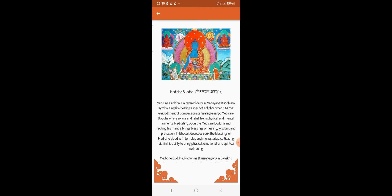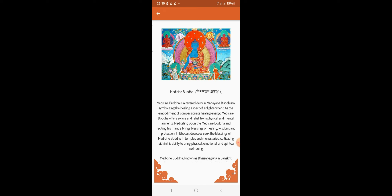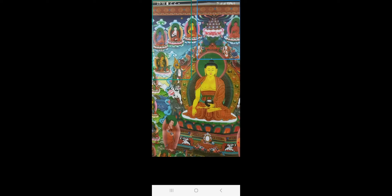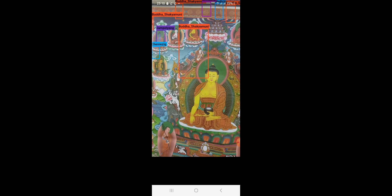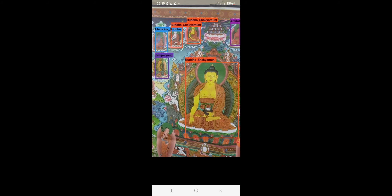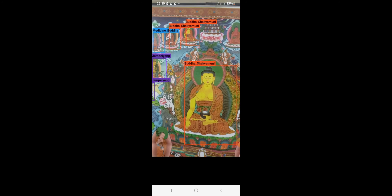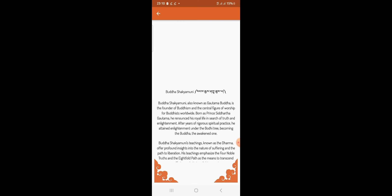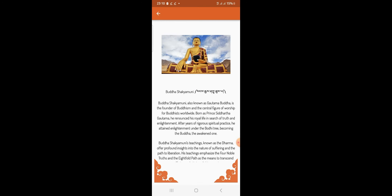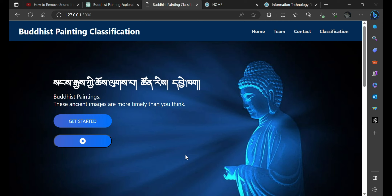Now let's demonstrate detection for multiple classes in a single image.